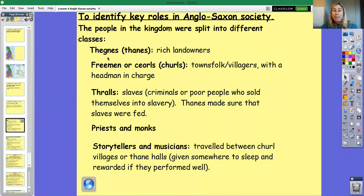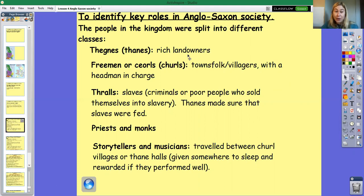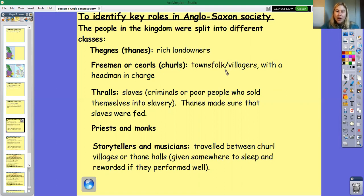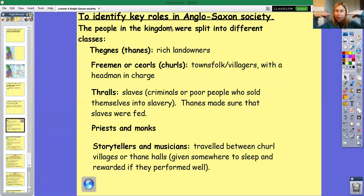Let's look at the other members of society. We've got Thanes next to the king — they were the rich landowners. The king would give Thanes land, and those Thanes would employ people to work the land. They would have villages on those lands. The people who worked and lived there would have been freemen or churls, who had a headman in charge of the village. The headman reported to the Thane, and the Thane reported to the king.